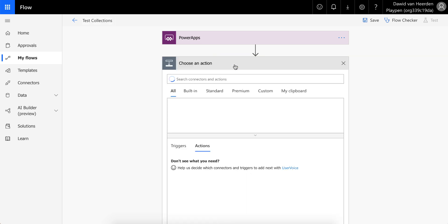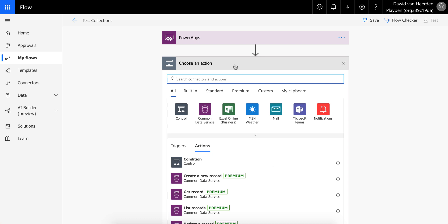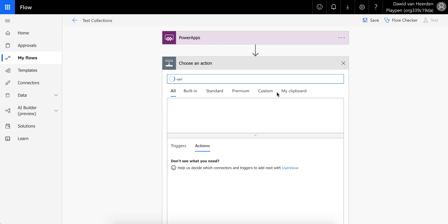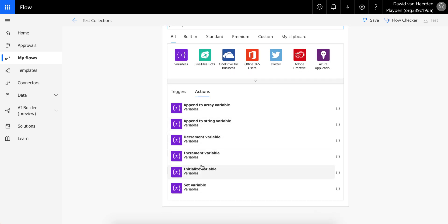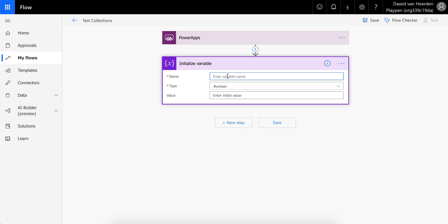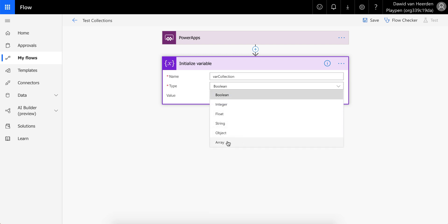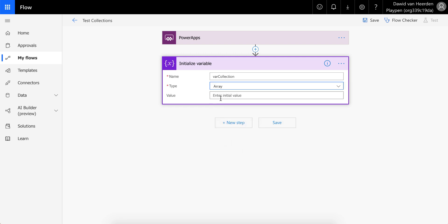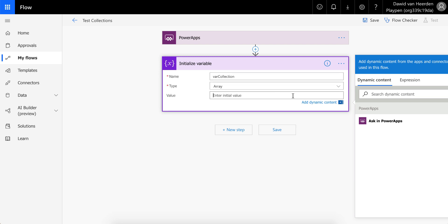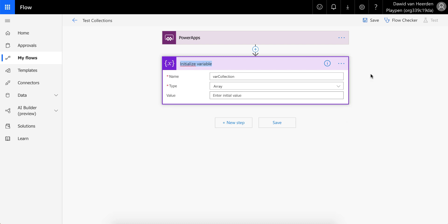The easiest way to get information from PowerApps into Flow is to ask it for it. So we're going to initialize a variable and call it 'varCollection'. Under data types you'll see there's one called an array. That seems very tempting — let's choose that. Before we say 'Ask in PowerApps', let's rename this action to something more meaningful: 'Init Var Collection'.